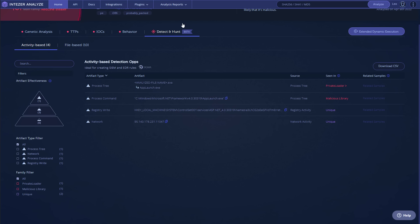And if we go into Detect and Hunt, which is one of the new cool features Intezer has added, you can see that we have a private loader and a malicious library there. You can see the registry key that's being written, but most importantly you can see the IP address associated with this malware. So this is likely the node where all of this data is getting exfiltrated to. So once it's captured the login data that it wants, it's going to send it over the internet to the attacker.